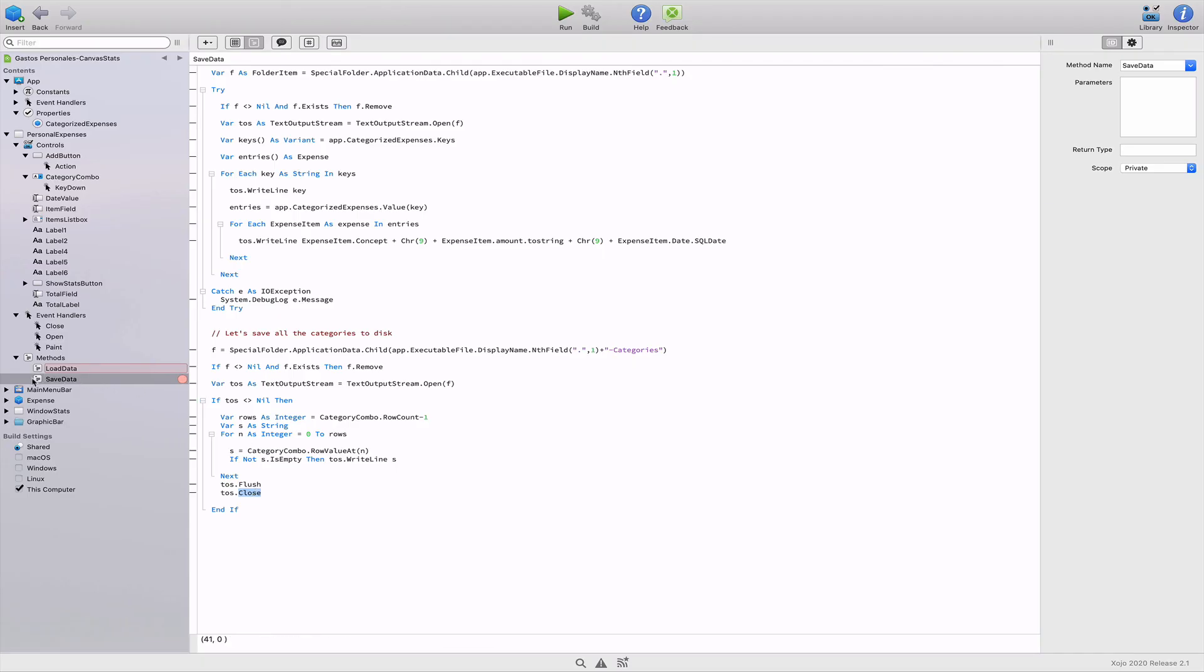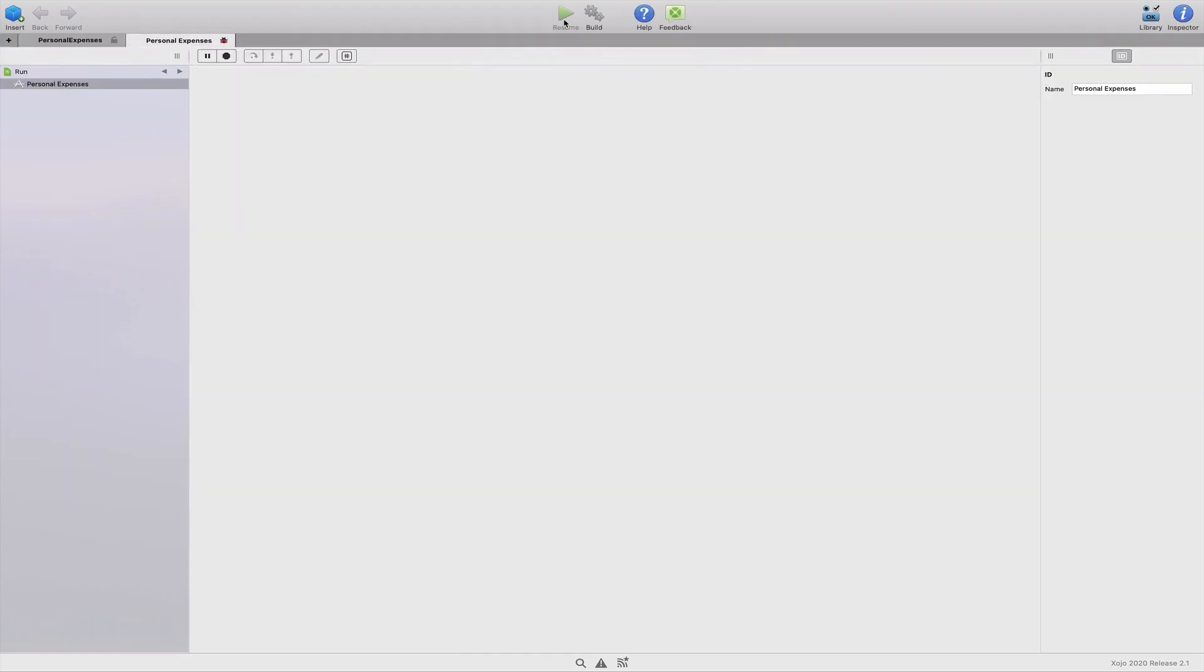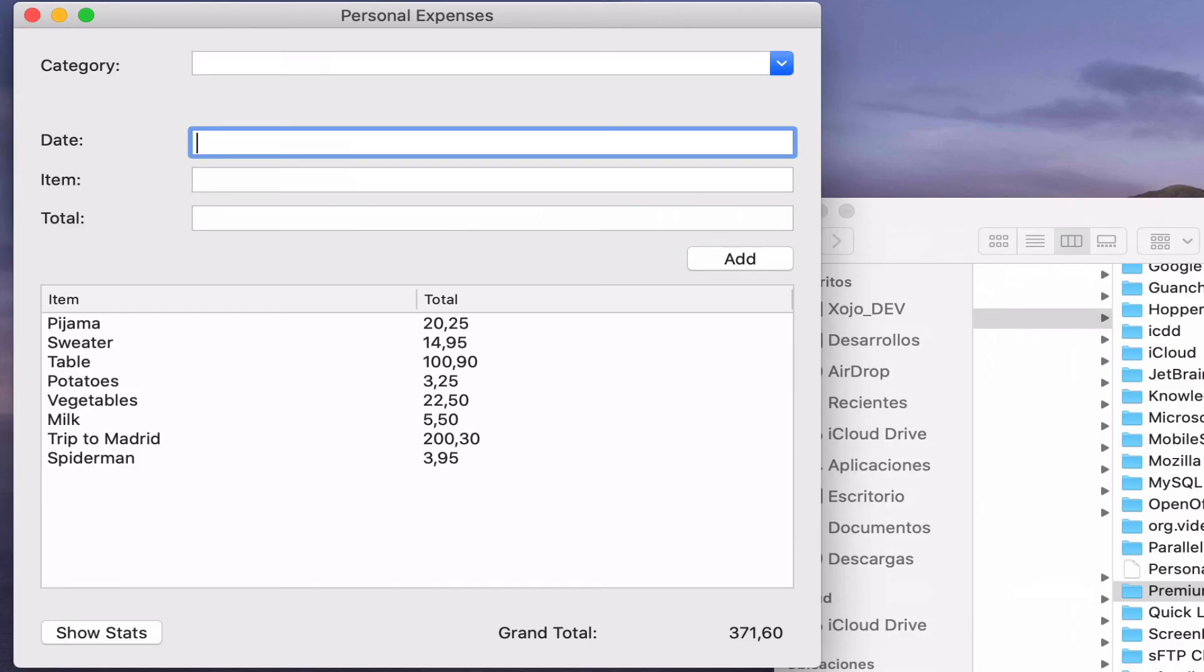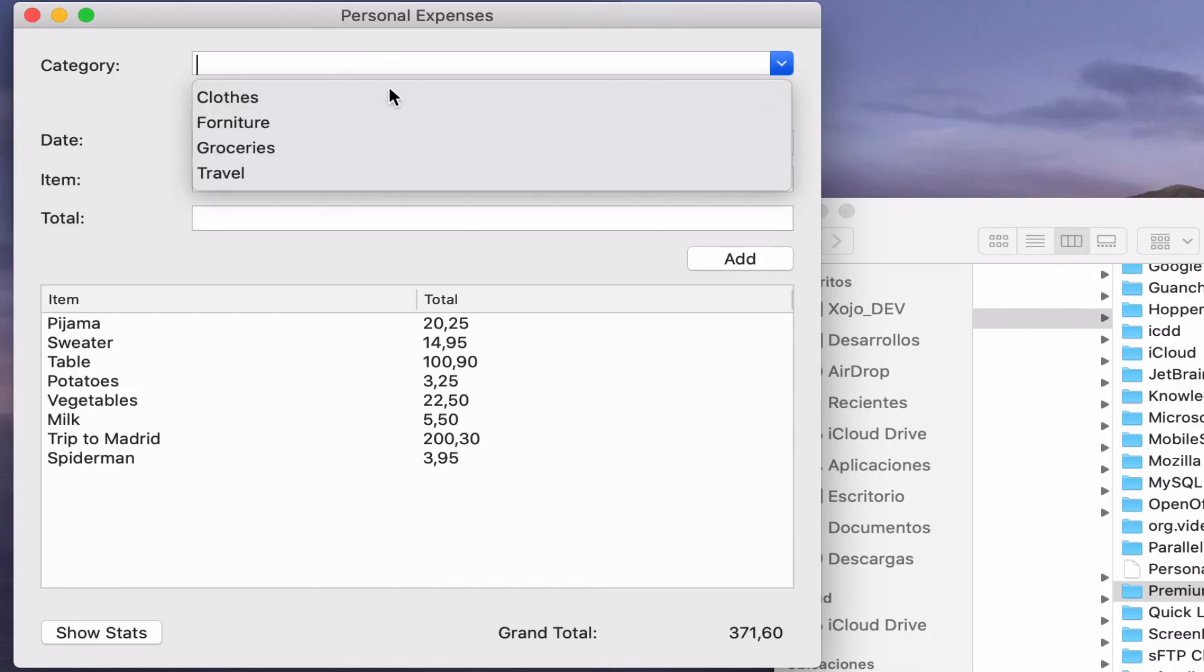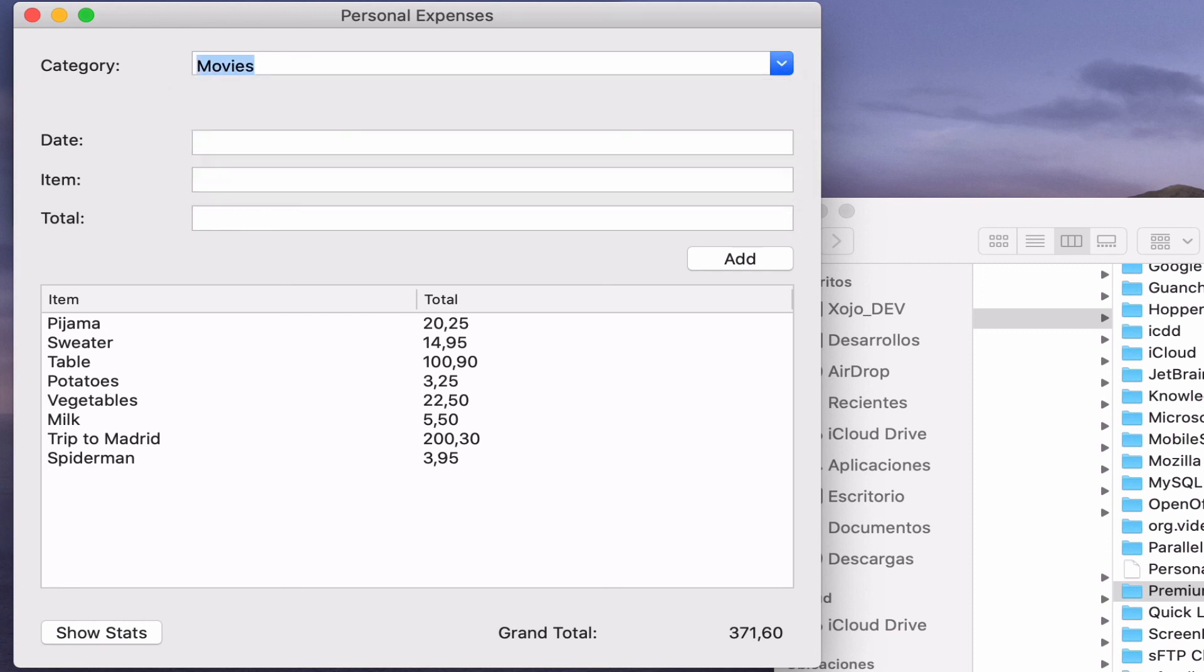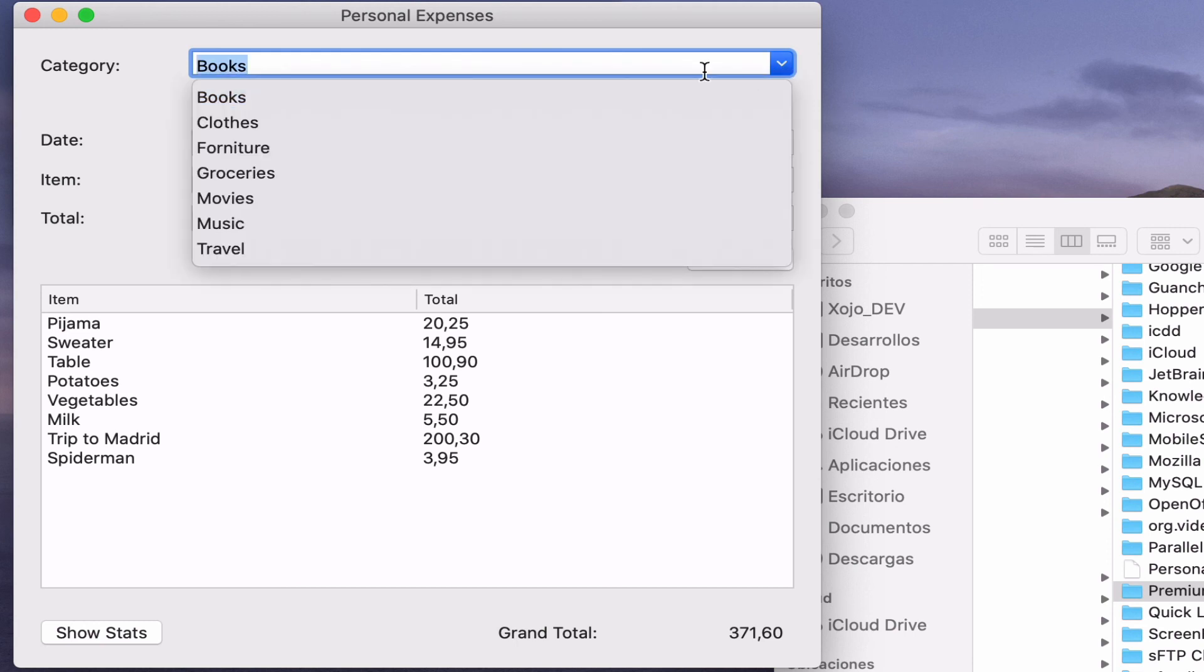And that's all the code we need for both reading and saving our categories to a file on disk. Let's try it. By default, we still have the by default category set in the IDE. Let's add new category values to it. So these are added to the combo box menu and let's exit from the app. So these are saved to disk using our brand new code that we just added.